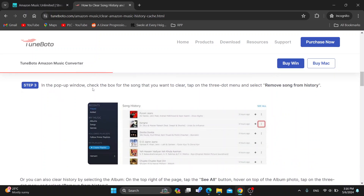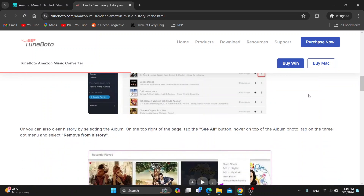In the pop-up window that opens up, you want to check the box for the song you want to clear. There are going to be three dots next to the name of the song — click on those three dots and it will give you an option that says 'Remove song from history.'